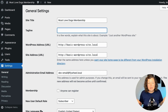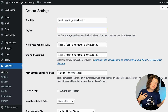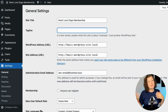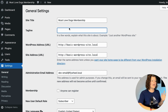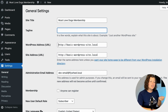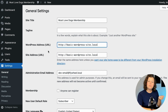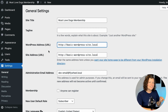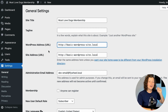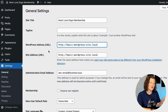A tagline is optional - it could be shown on the front end of your site or it could be hidden, so you don't have to fill that out. I would confirm that your WordPress address or URL matches what you expect it to be. If it doesn't, use this setting with caution and contact your host if it appears incorrect.